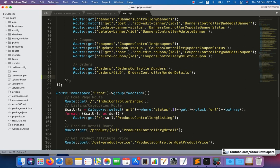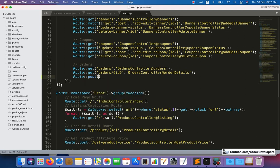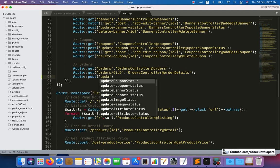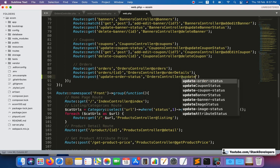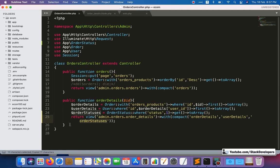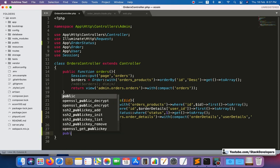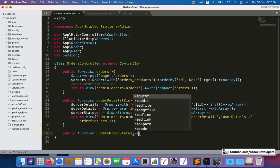Now we are going to create the route. Here we add: Route::post('update-order-status', ...) pointing to the updateOrderStatus function in the orders controller. This function we are going to create now for updating the order status of the order.